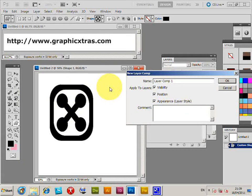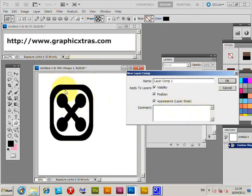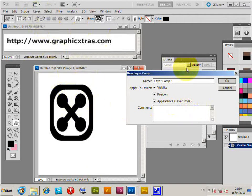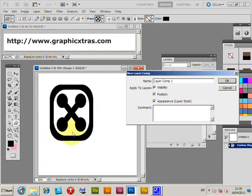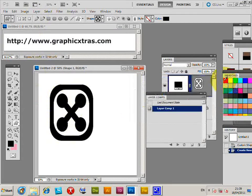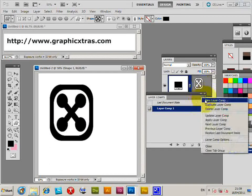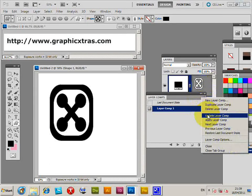The visibility is whether it's visible or not, the position is the location where it is in the document, and the appearance is the layer style. So if you add a layer style to it, which I haven't done at this point but I will in the next comp, click OK. I'm going to quickly update that—one thing I always forget is to update.